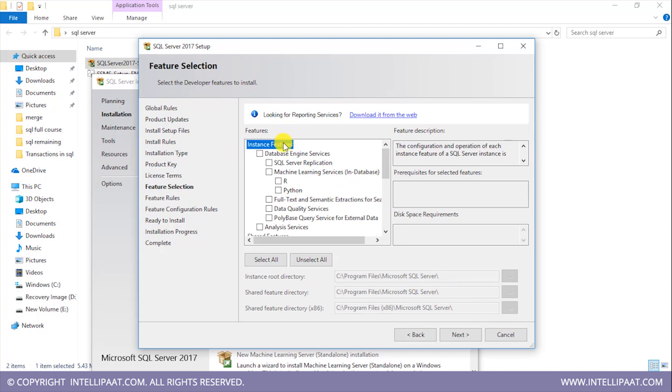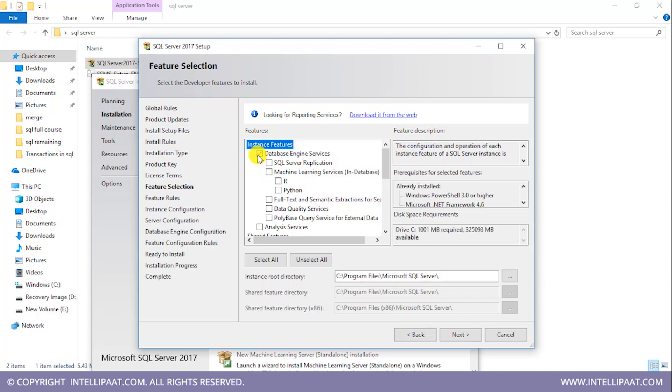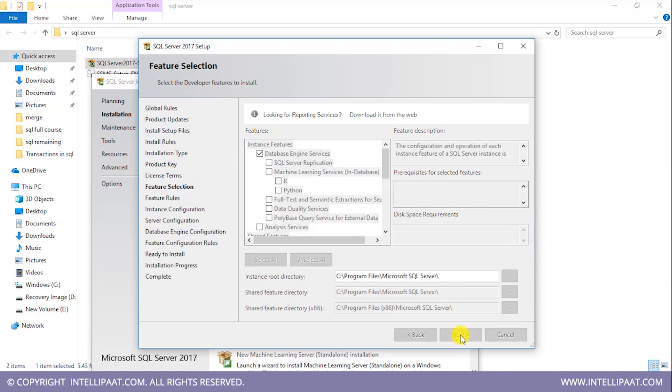So we have all of these features over here. I would just need the database engine services, so I'll select this. And again, I'll click on next.